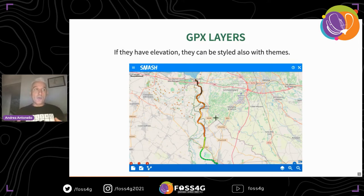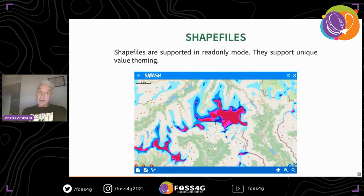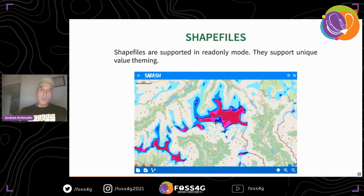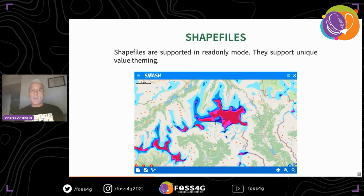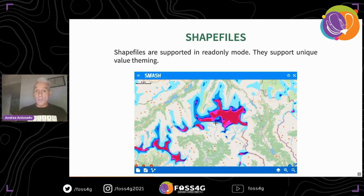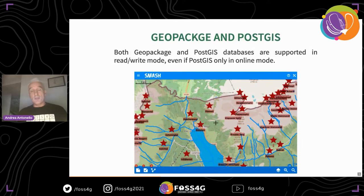GPX layers, since they always have an elevation, can also be themed by elevation, slope, and similar attributes — useful when preparing for a survey to walk a path and get a good idea of what you're going to work with. Shapefiles are supported in read-only mode and can be styled with unique value theming. What you see here may look like a raster file but is really a shapefile of many polygons that has been themed with unique value categories — quite cool.